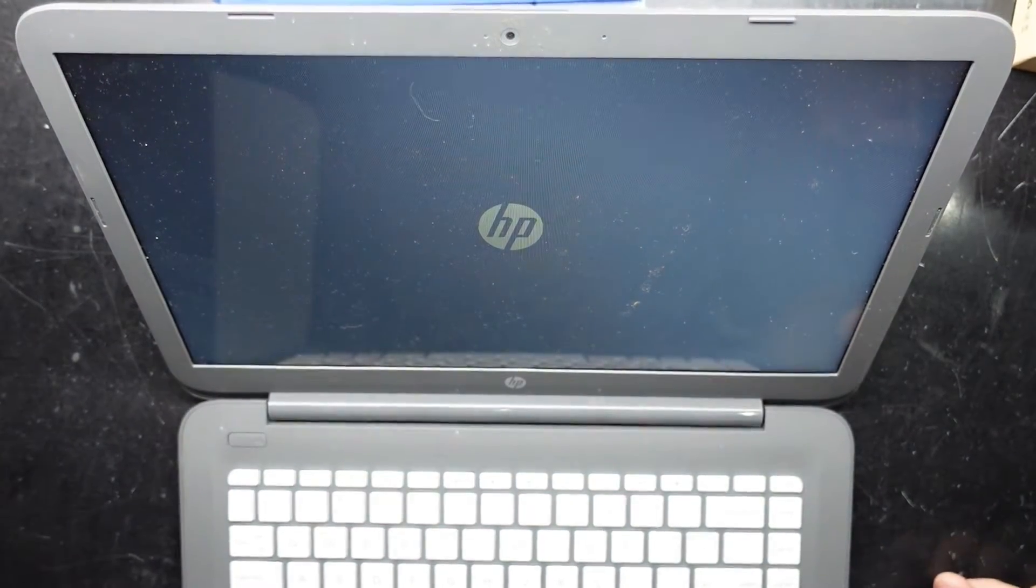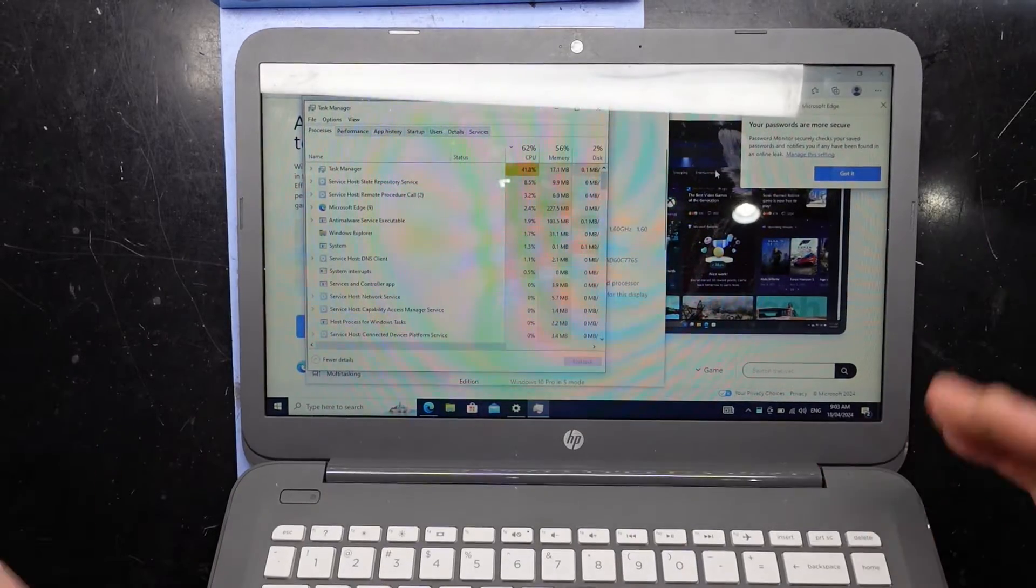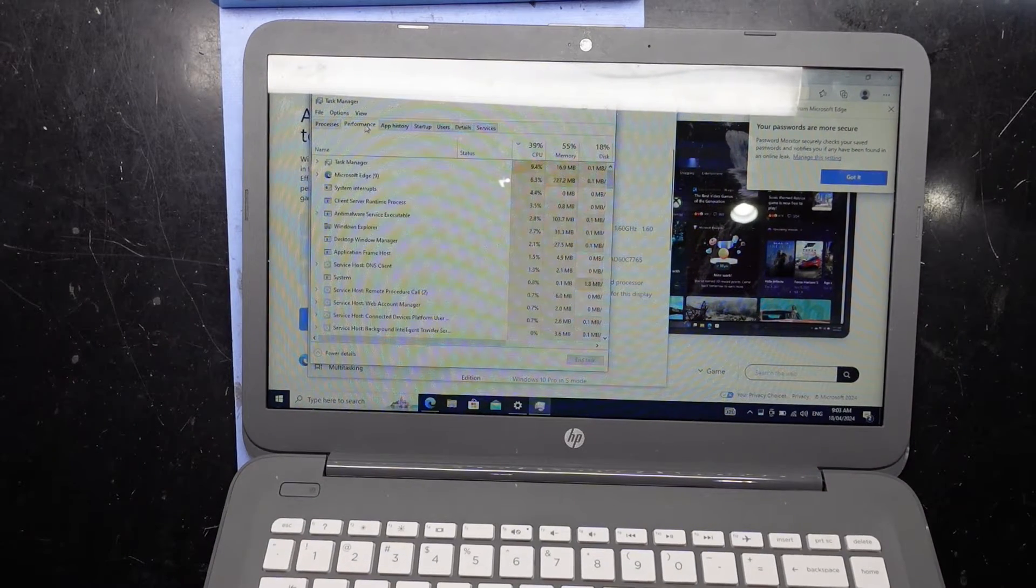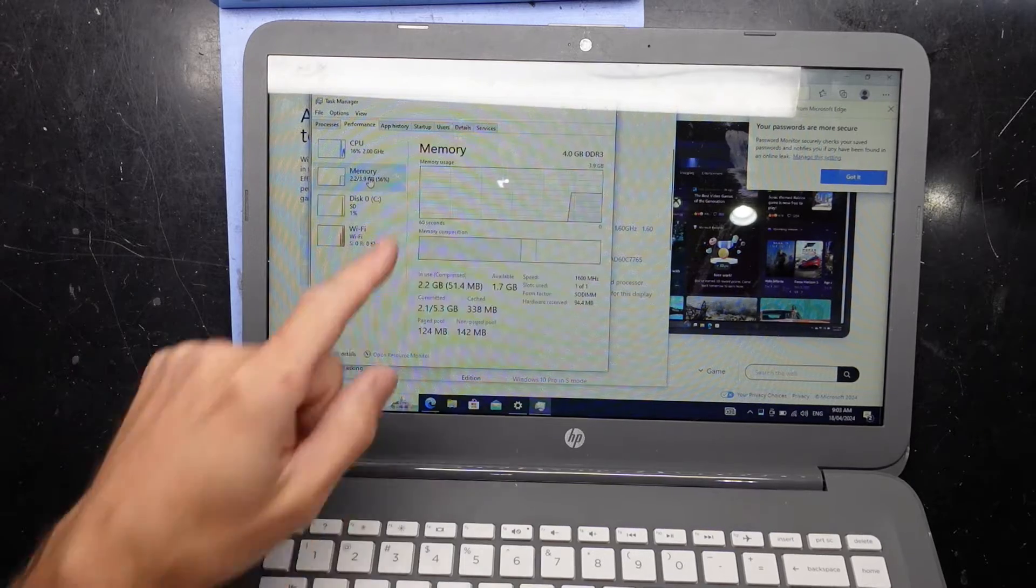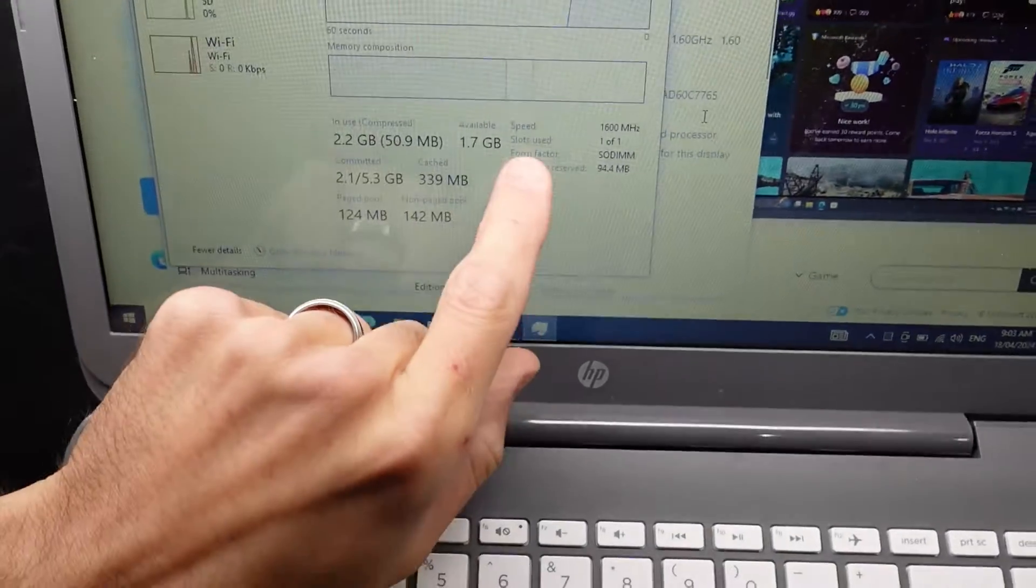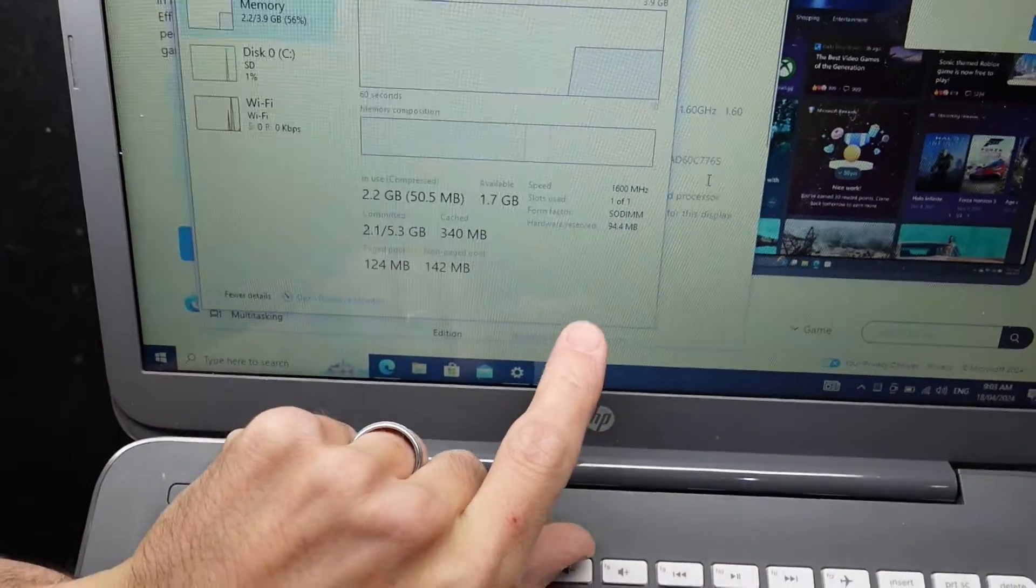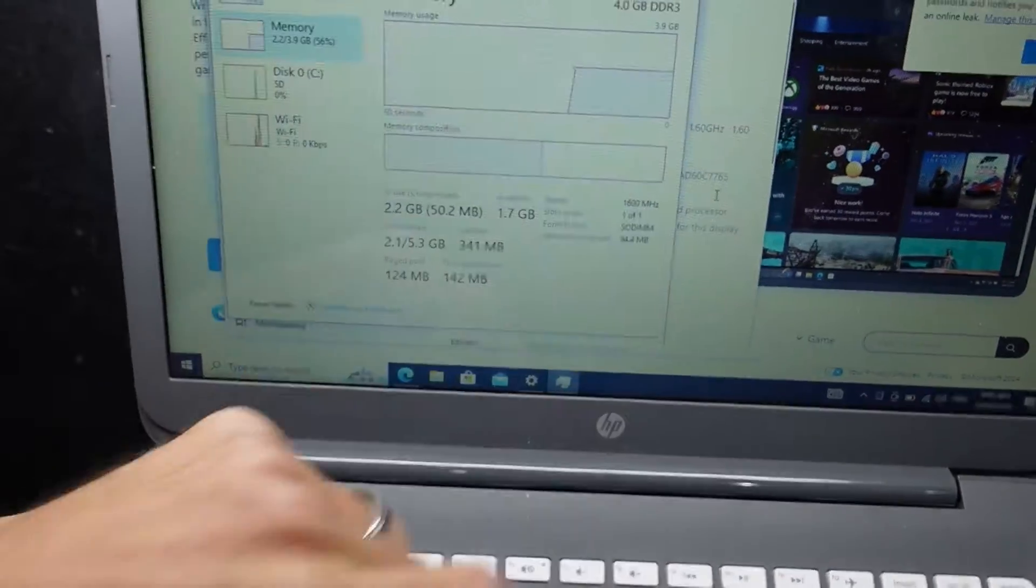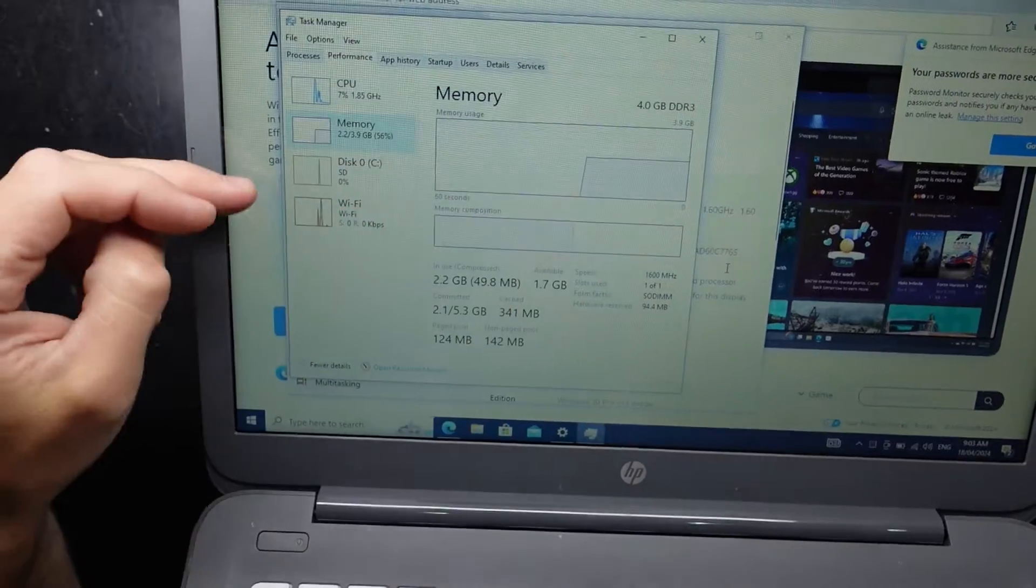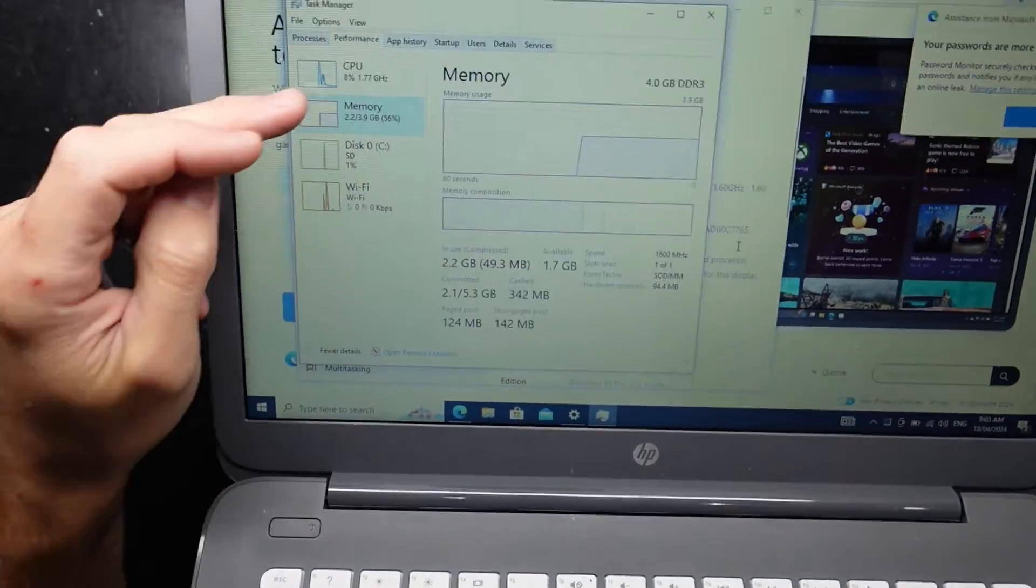My reasons for thinking it can be upgraded: if I go Control Alt Delete and bring up Task Manager and then go into memory, I see we have one slot of one used, followed by form factor SODIMM. SODIMM is removable memory.